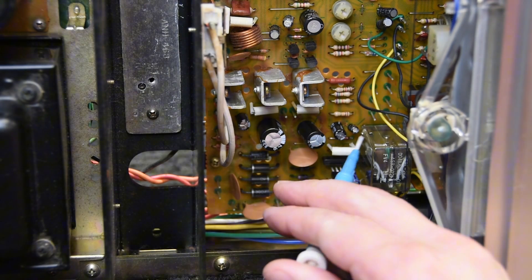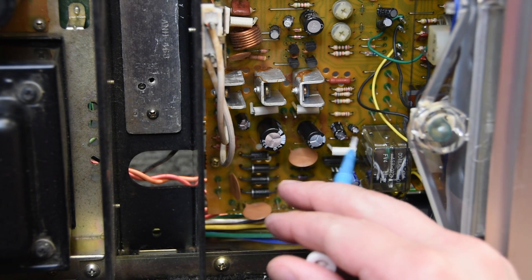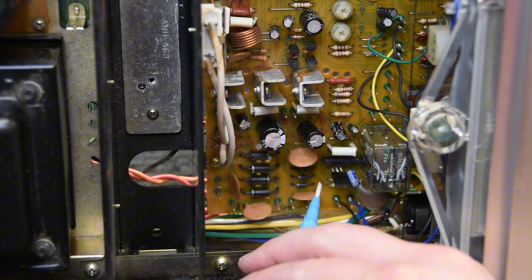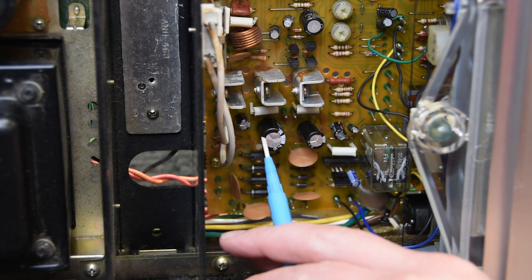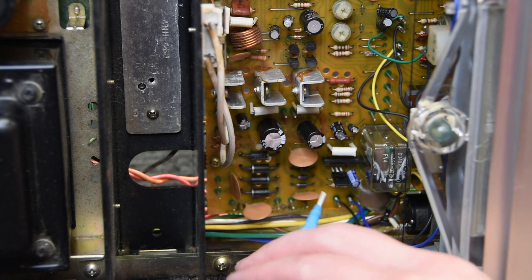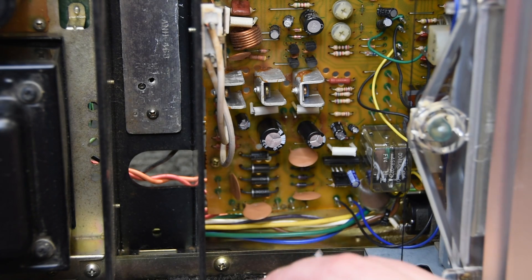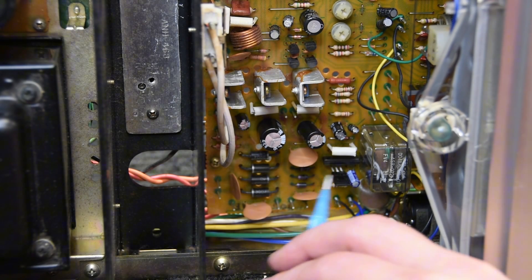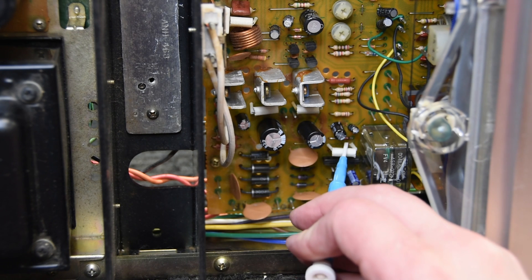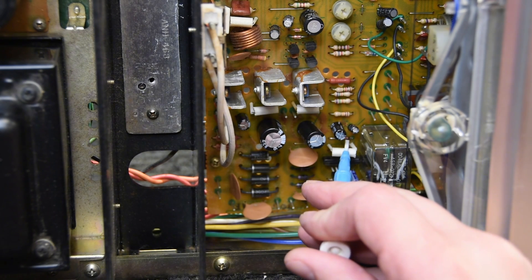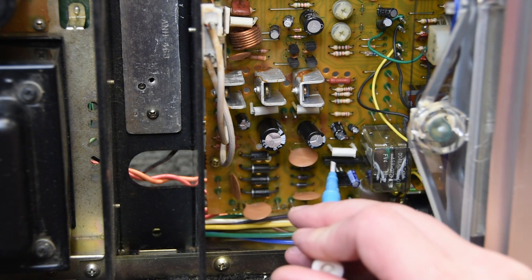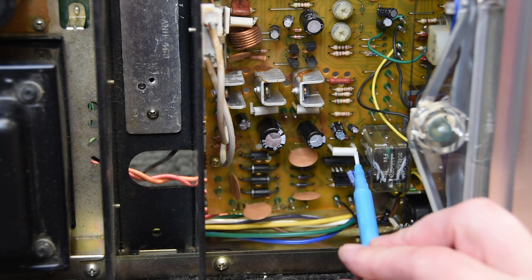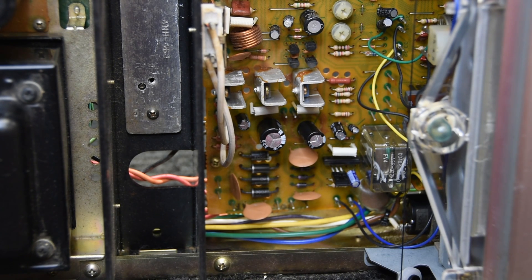From there I went ahead and just changed out the capacitors in the power supply section, just for good measure. And I didn't expect that to do anything, but it didn't do anything. So then I looked at what else was on this circuit, and so we have a resistor here and a diode here, switching diode.